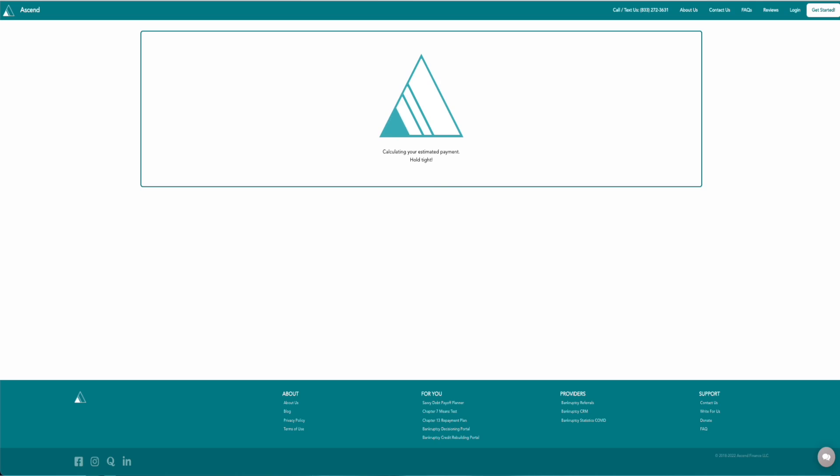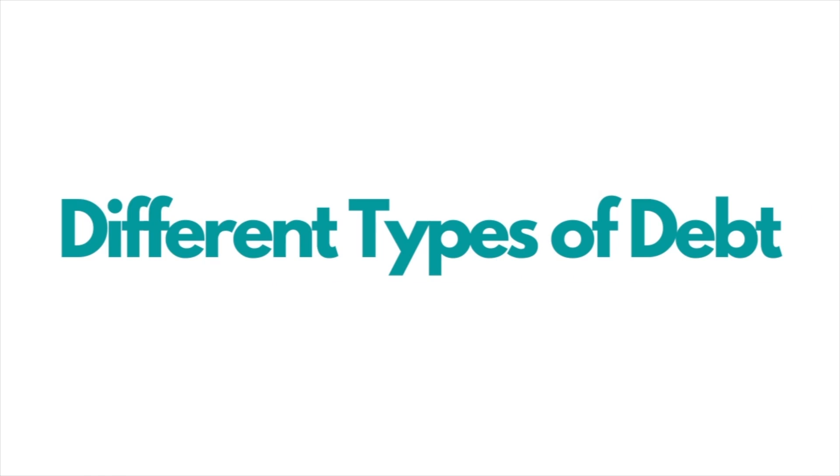Now we built a Chapter 7 bankruptcy calculator and we included a link in the description below. That will walk through the cost of bankruptcy and actually even whether you qualify for bankruptcy, because those are two important questions that you may consider even before you go down this path.